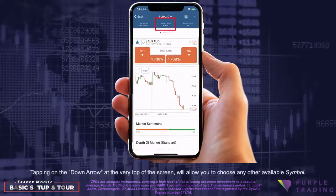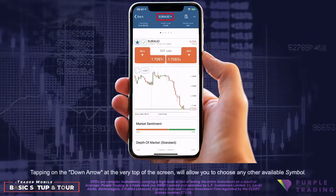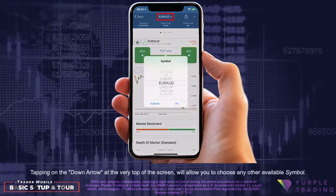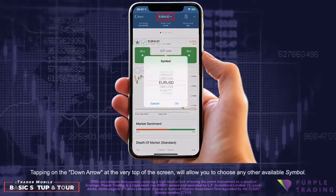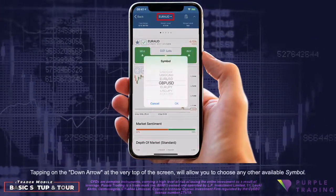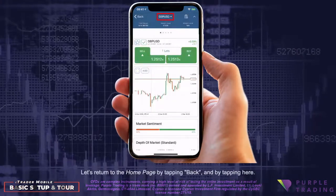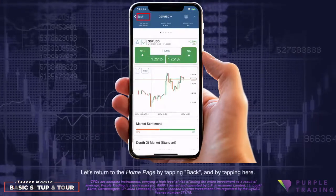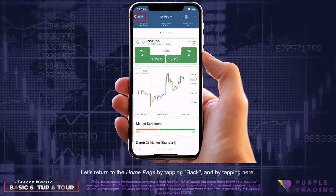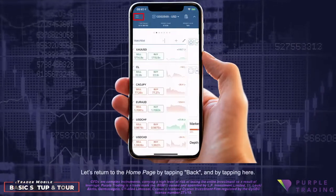Tapping on the down arrow at the very top of the screen will allow you to choose any other available symbol. Let's return to the home page by tapping back and by tapping here.